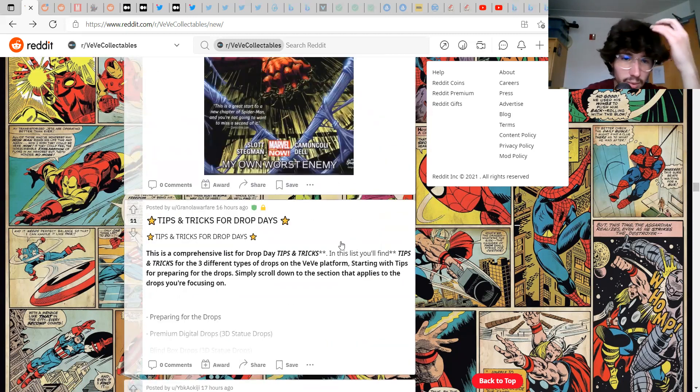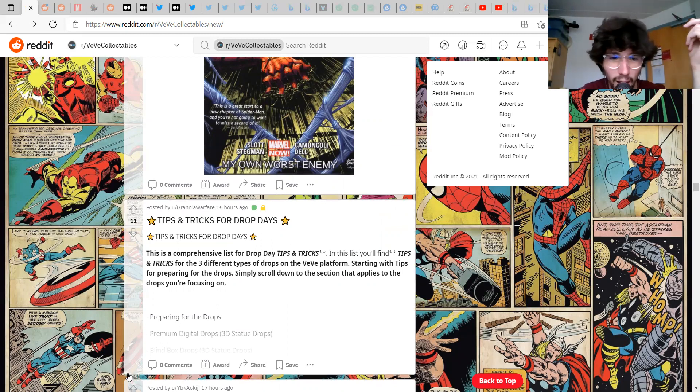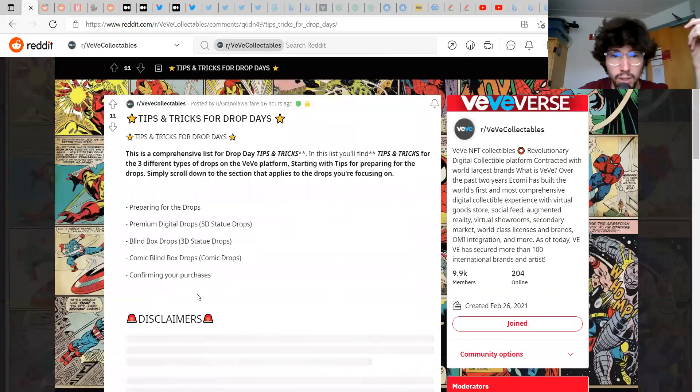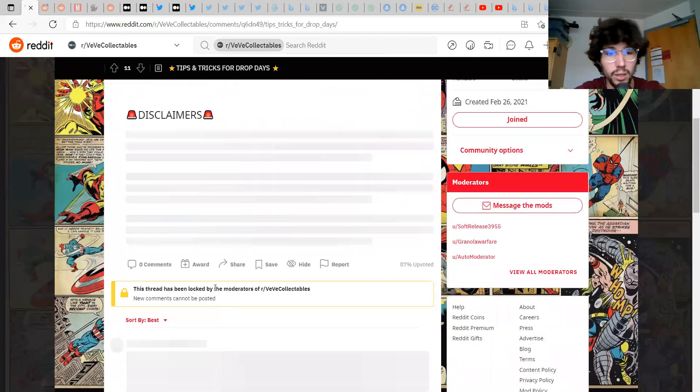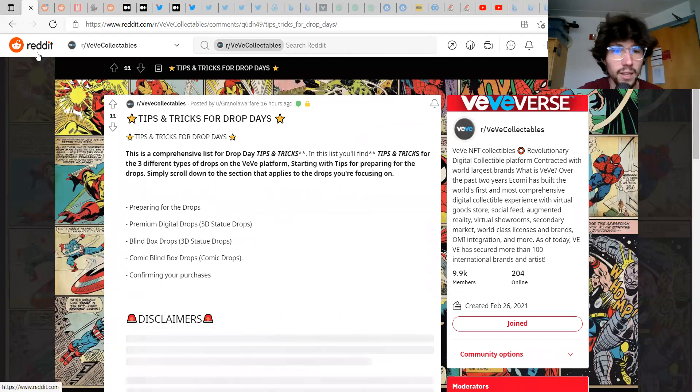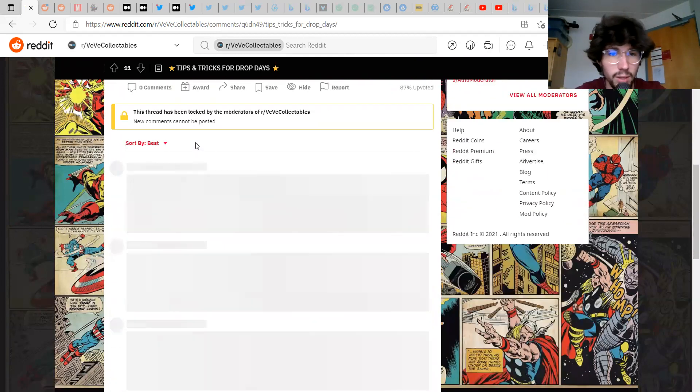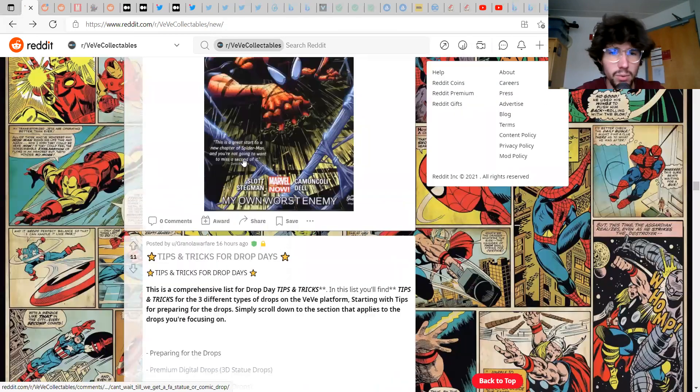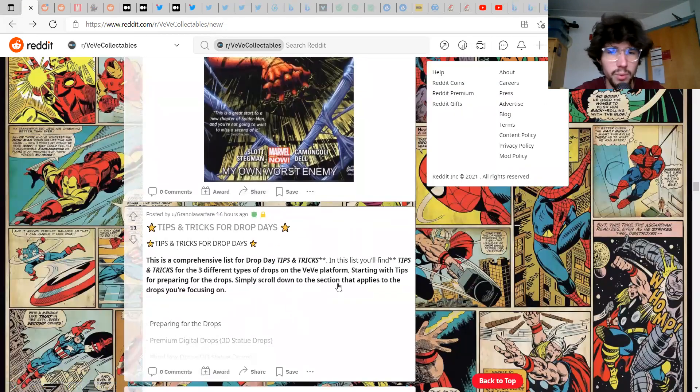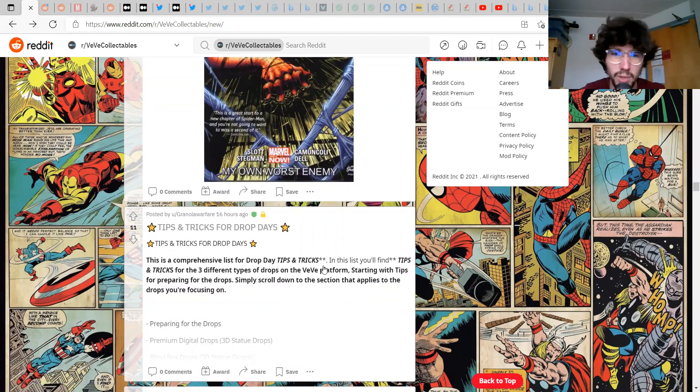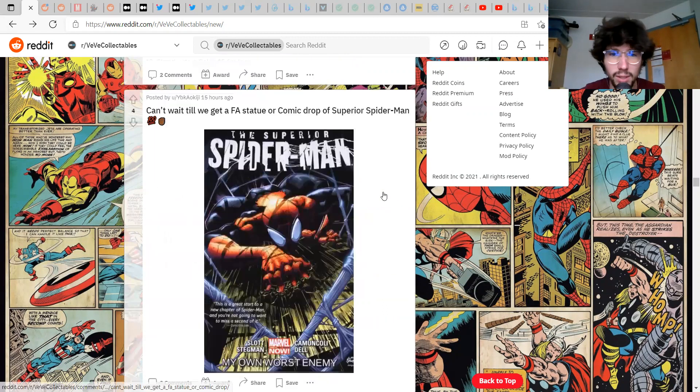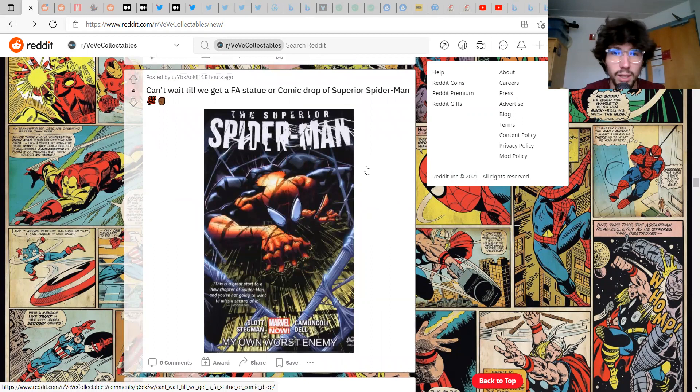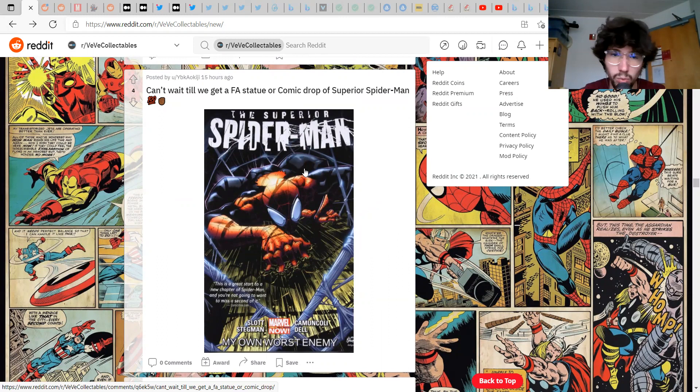Things don't load super well in terms of loading the AR and stuff. Even though some of them look really sweet, it still just doesn't, I think it can be so much better. I'm just waiting to see what they do with the gamification and AR or VR in the VeVe verse. Tips and tricks for drop days, we got Granola Warfare here. Preparing for drops, is this a video?